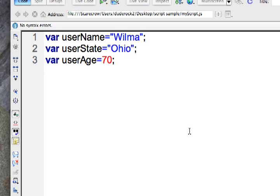So here I have some variables that were created. I'll go ahead and go down and make an alert and I'll use typeof in here to check on the data type of these.